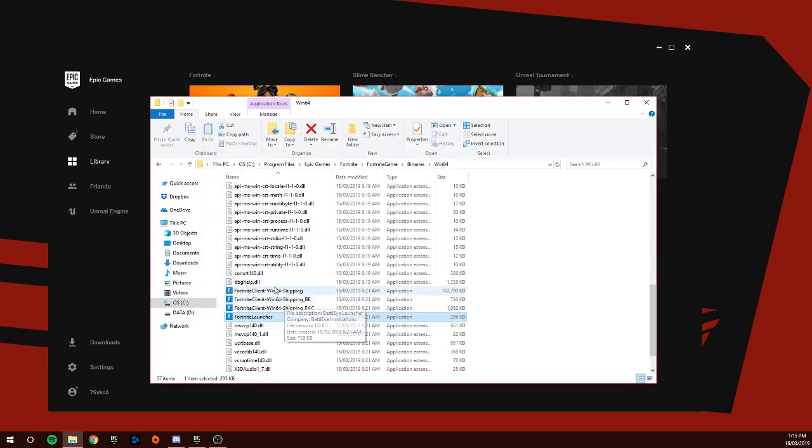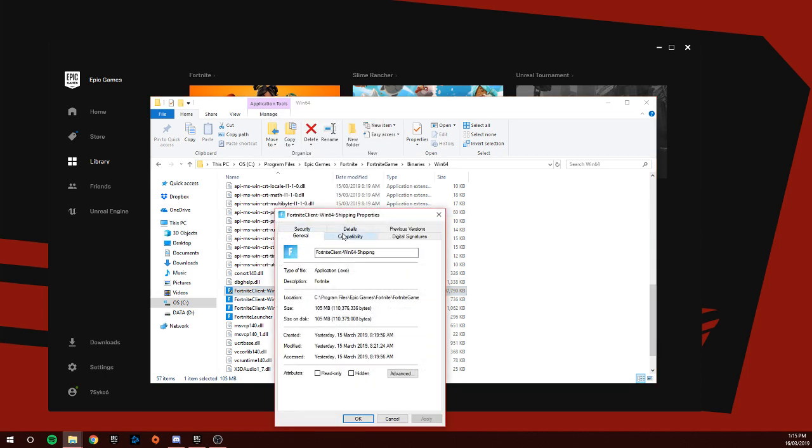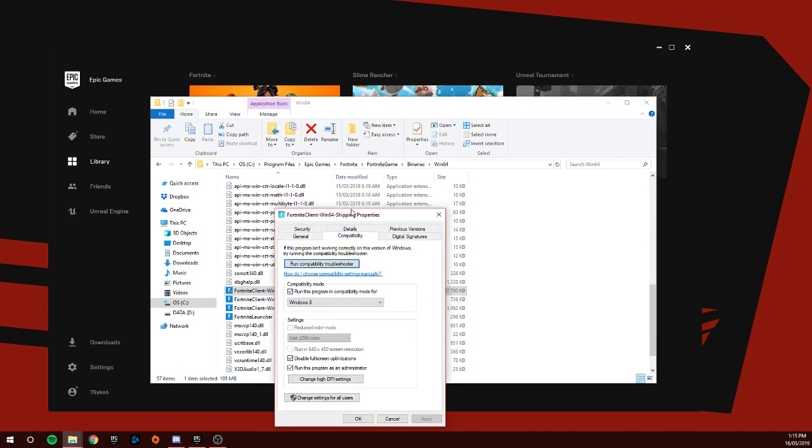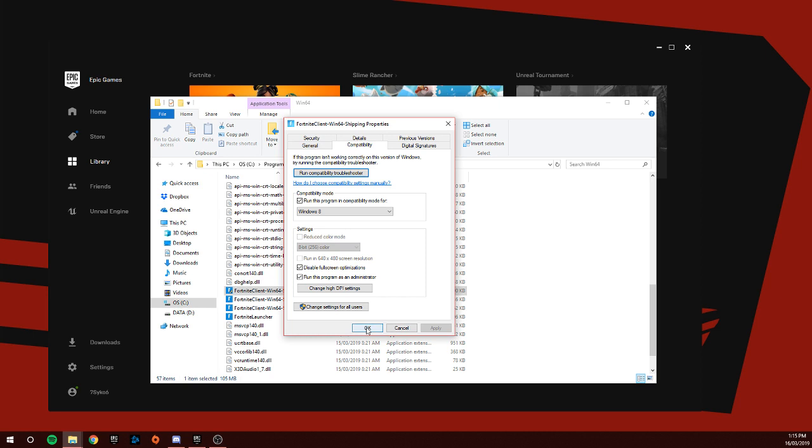Also, you're going to go over to the Epic Games client, go to Properties, Compatibility, and you're going to run this program as an administrator. If that doesn't work, you're going to go to here.